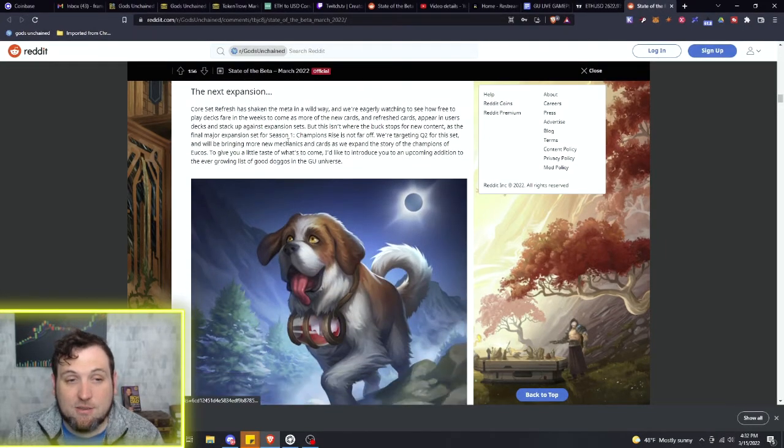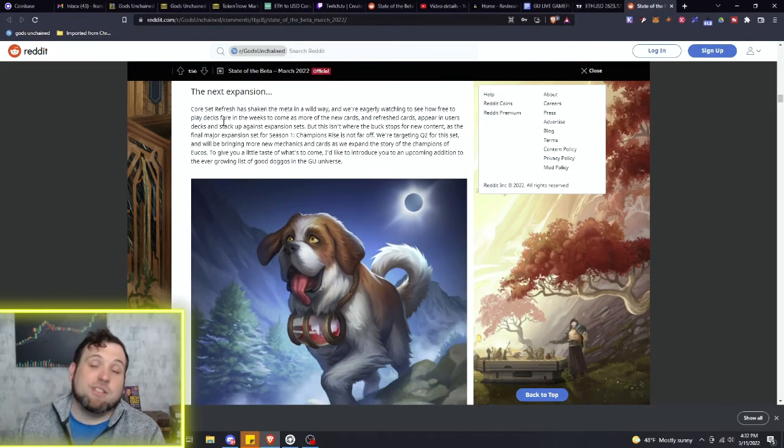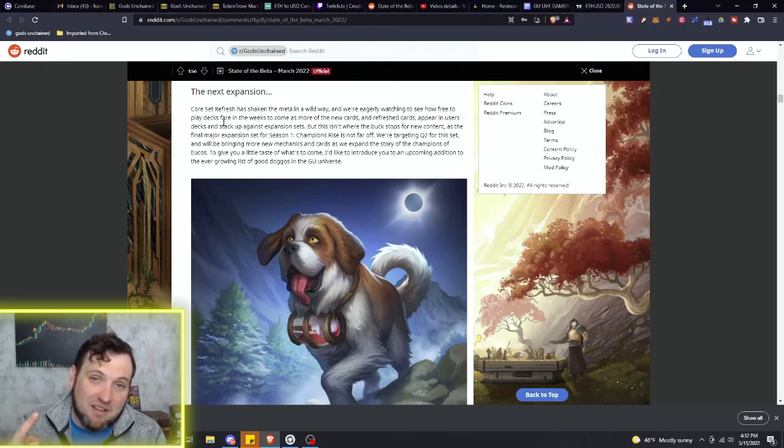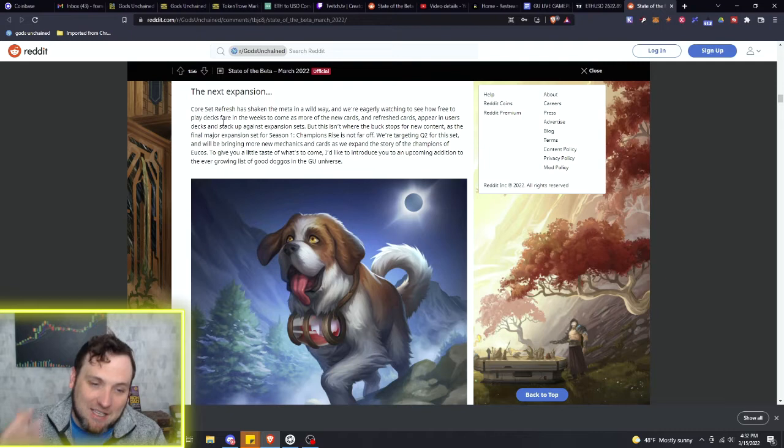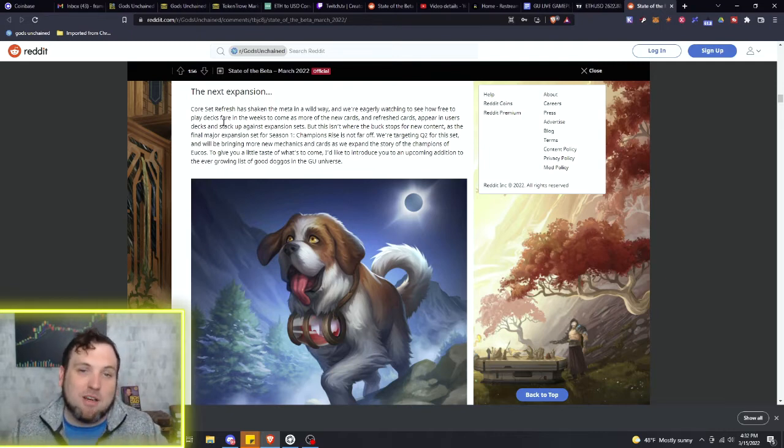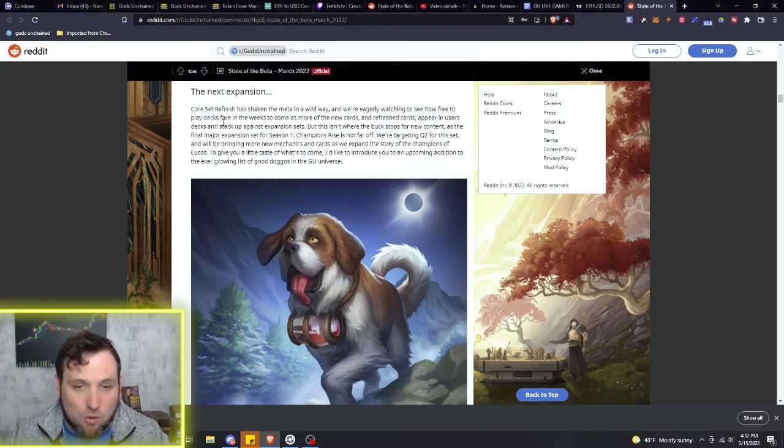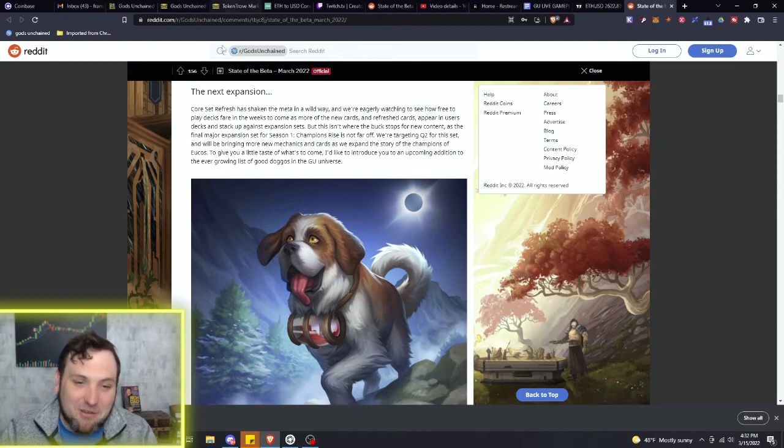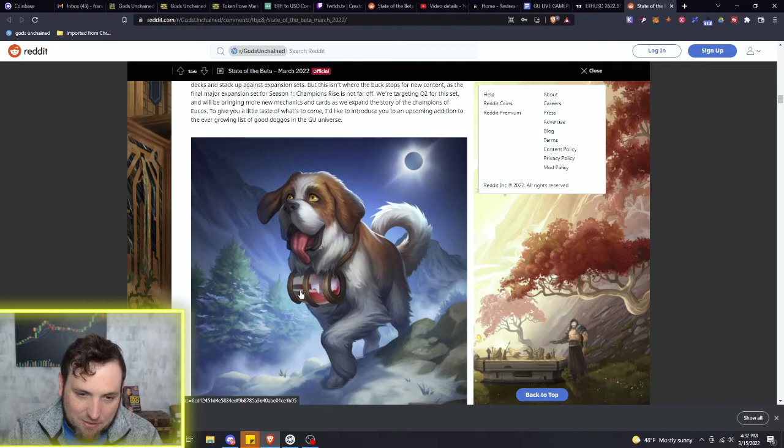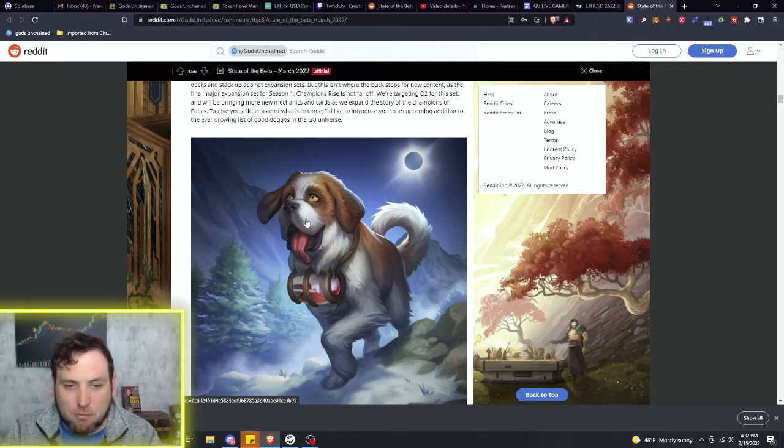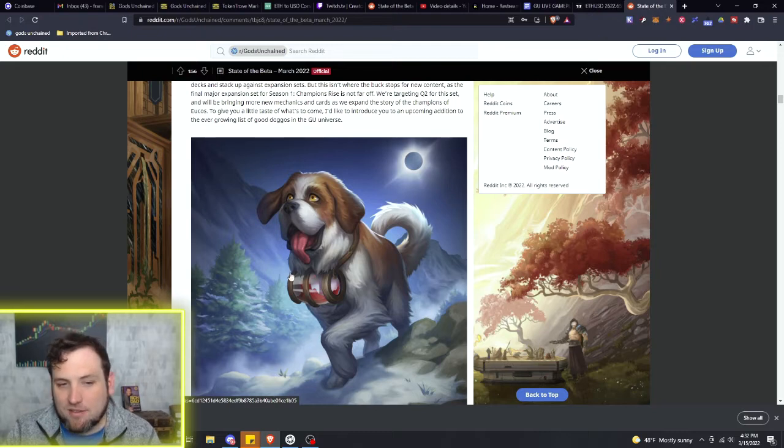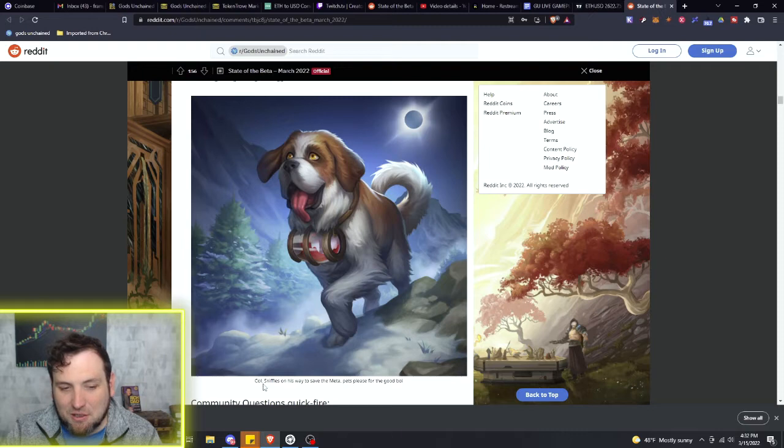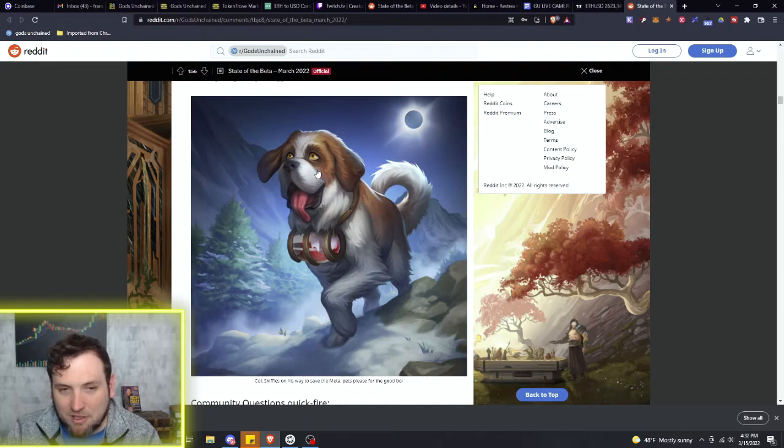Then on to the next expansion. We just got the core set. I only have one Aether Snap. I need two Aether Snaps and two Aether Static Bugs so I can make my crazy broken magic deck and just destroy the game even more. And here we come with this new guy here. Not love dogs, I don't know what that red stuff in there is - does he got blood? That's a little weird. But anyway, big old fluffy snuggly boy here coming out. This is art from one of the new cards. Looks like Colonel Sniffles is on his way to save the meta. Pets please, good boy.